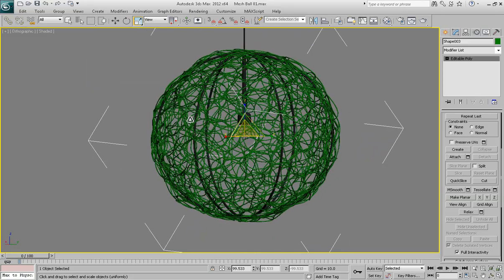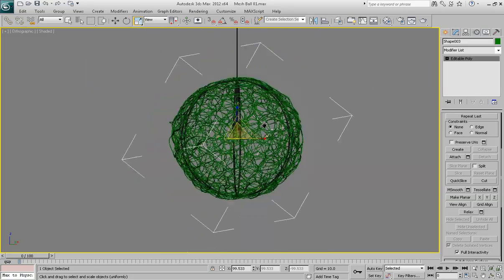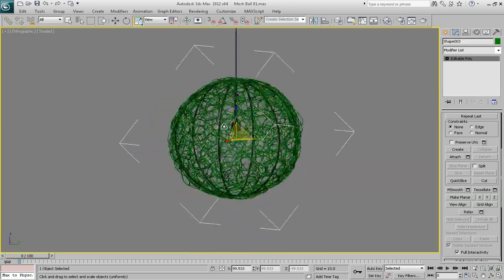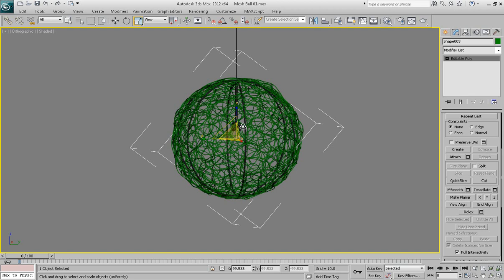So that's pretty much it. You can see how easy this object can be made. How easy and quickly. And it not necessarily can be used in the creation of this particular light fixture. It can be created in any occasion when you need to create a bunch of tangled splines or some chaotically deformed bunch of lines.